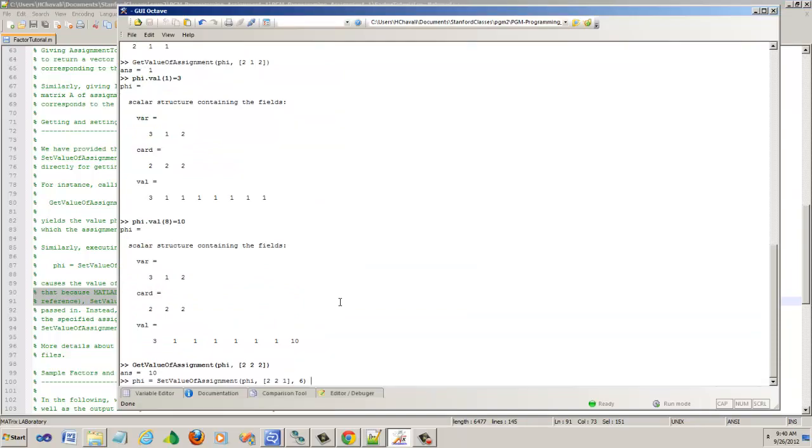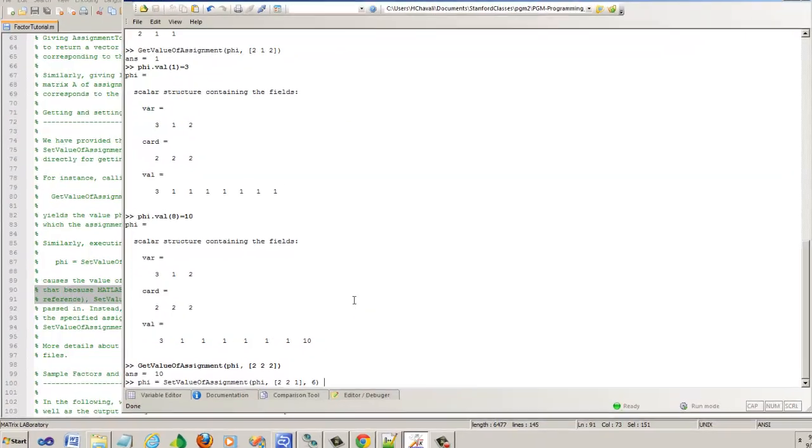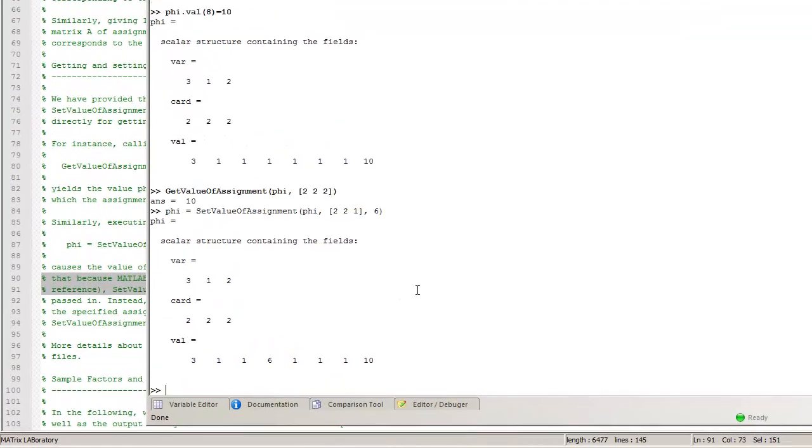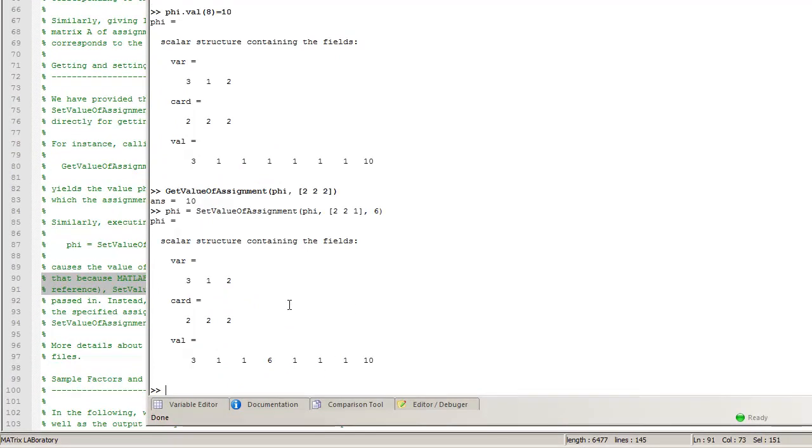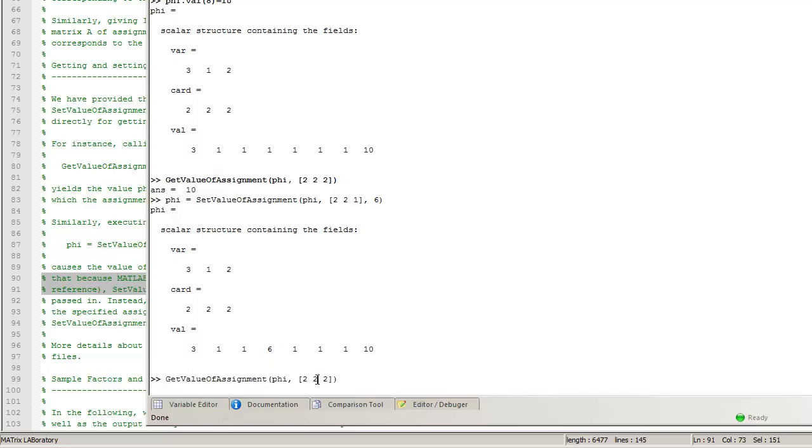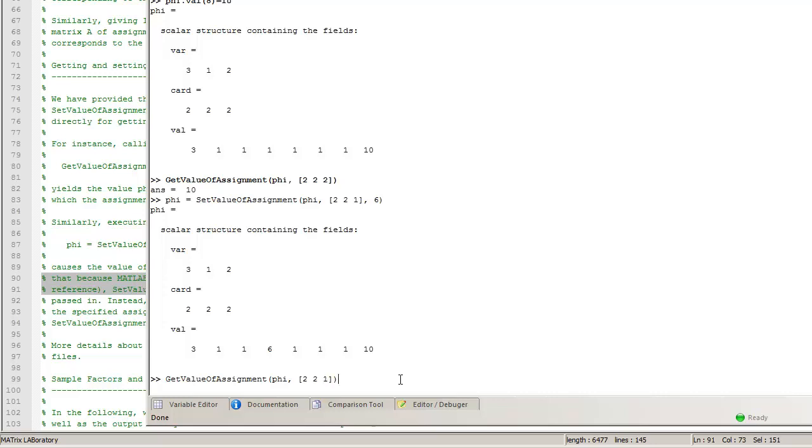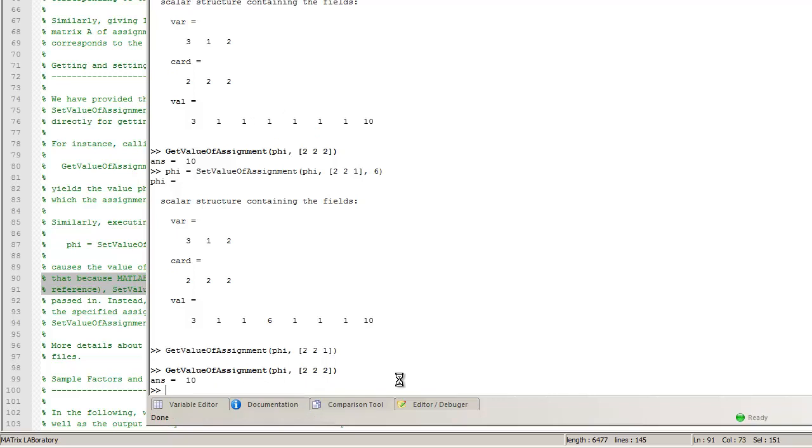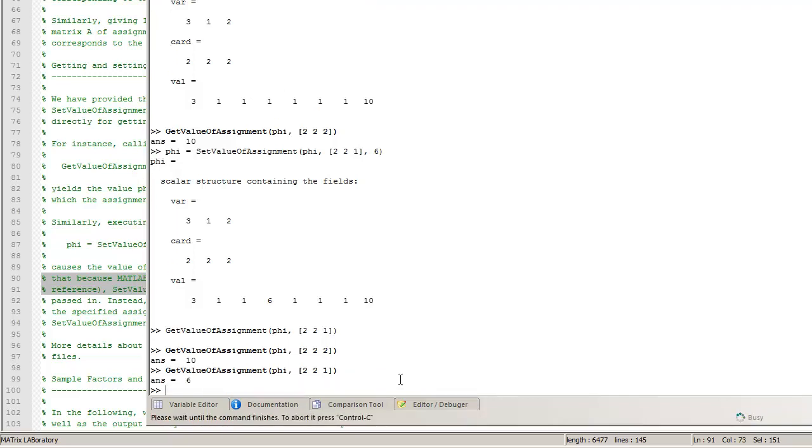Let's see what this does. Set value of assignment sets it to 6 here. That's what it is. Actually if you do this again, let's see get its value of the assignment 2, 2, 1. Get the value of assignment 2, 2, 1. Let's see what it does. 2, 2, 1 is 6.